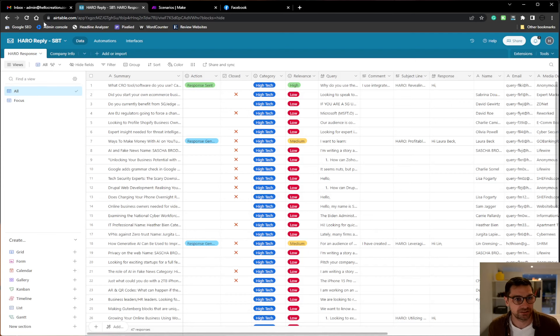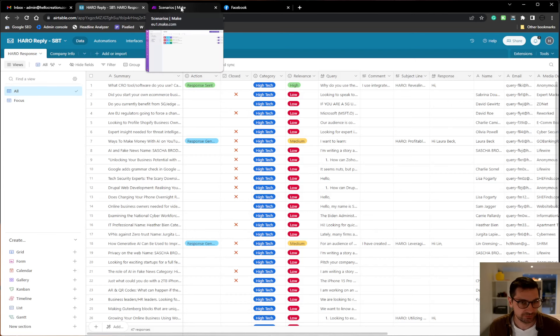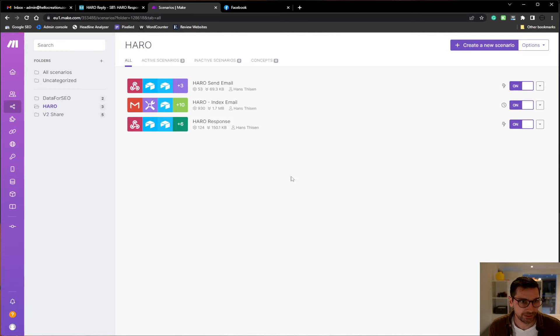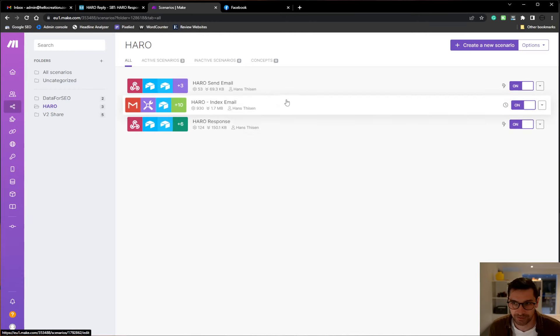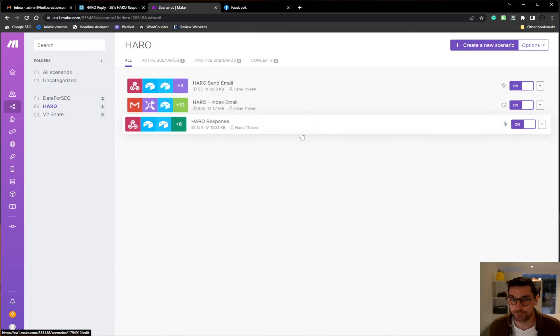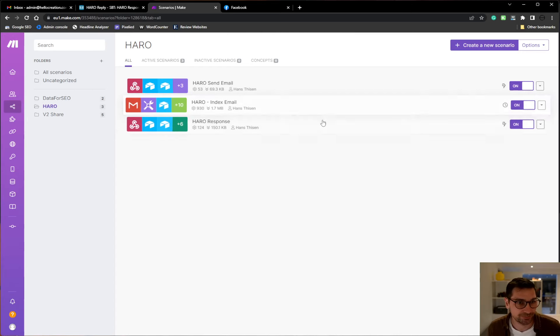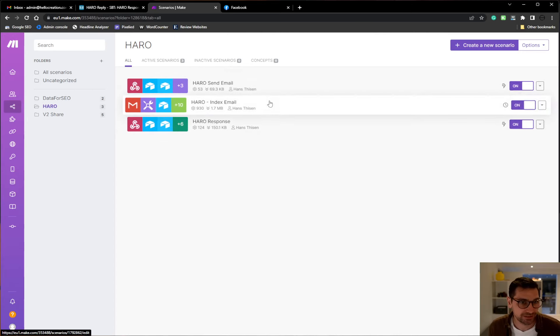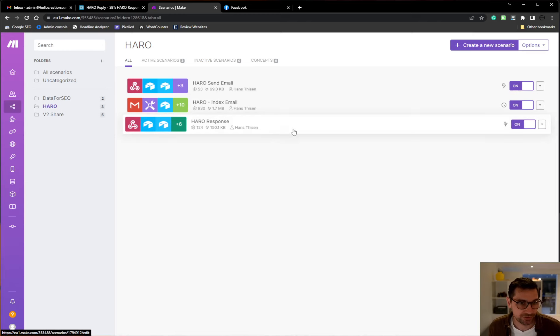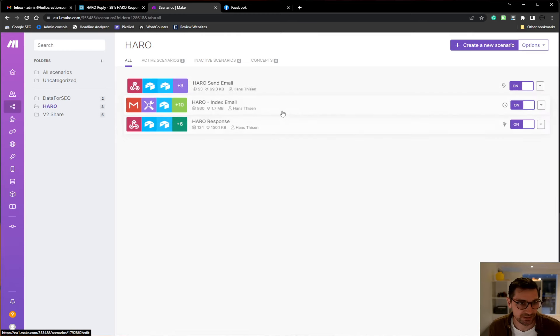Hello, Hans here. I'm just going to show a quick video on HARO, Help a Reporter Out, because I made a little automation system to index, respond or create responses and send emails.